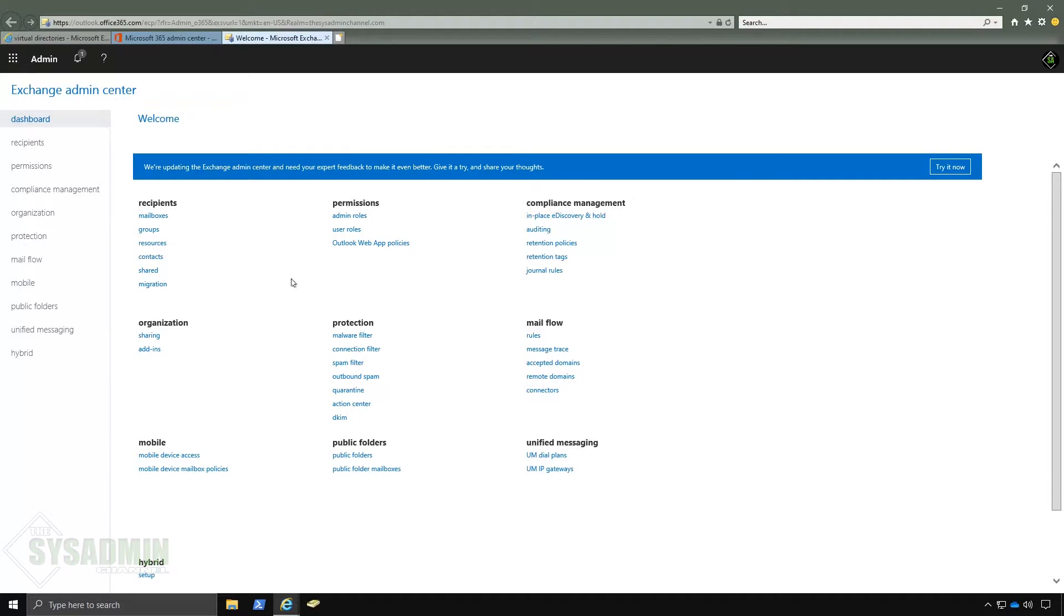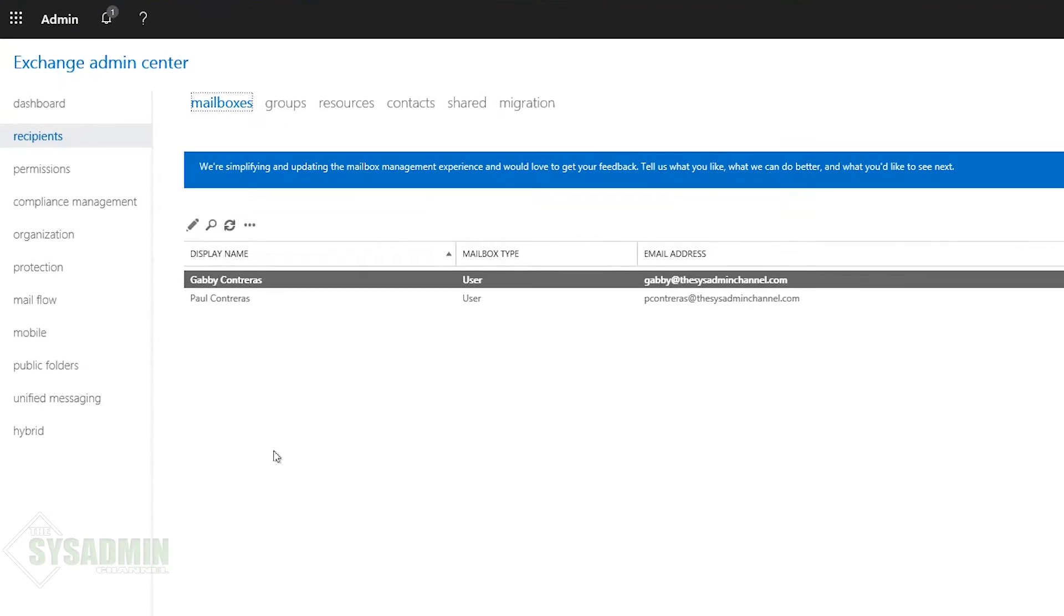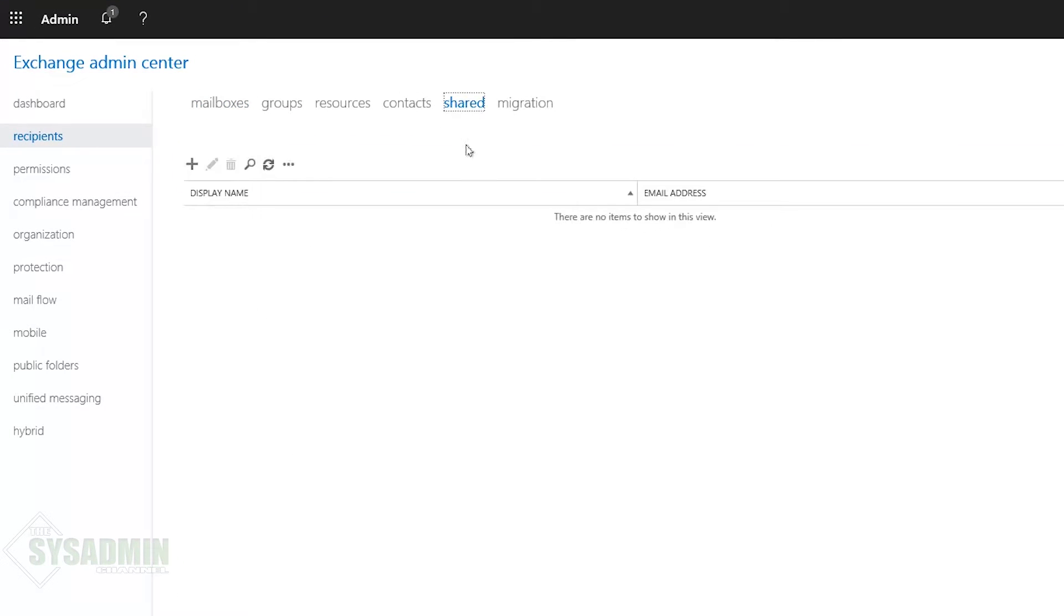So once in the exchange admin center I'm going to go to mailboxes and currently I only have two mailboxes that were already migrated. So if I go to shared currently we have nothing and that's what we're going to migrate today.